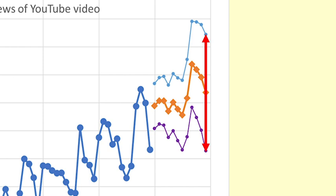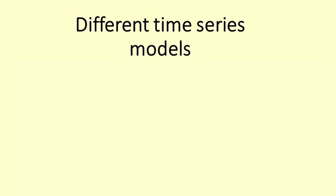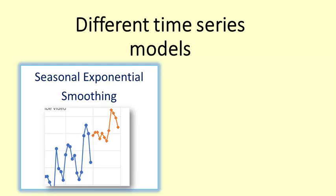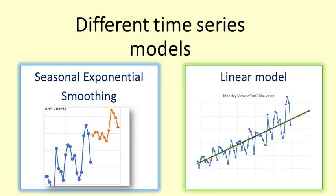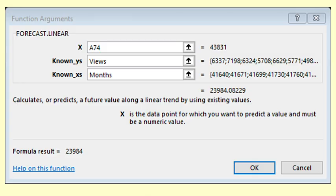We should run the model each month as we get new viewing data and modify the forecasts. There are many different time series models with different strengths and limitations. In this example, we have used a seasonal exponential smoothing model to forecast. We can compare it with forecasts from a linear model. We use the Excel function equals forecast.linear to predict the monthly views for 2020.